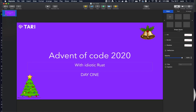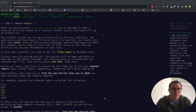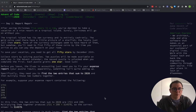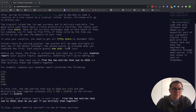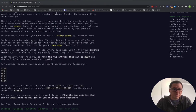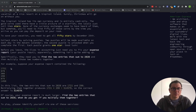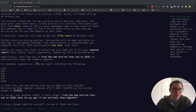Welcome everybody to day one of the Tari series on the Advent of Code. We've got day one's problem set in front of us. If we read the text, essentially what the problem amounts to is that there's a long list of numbers and we need to find two entries in the list that when added together add up to 2020, and then multiply those two numbers together and supply that as the answer.